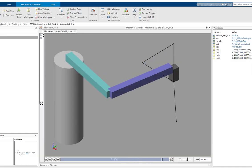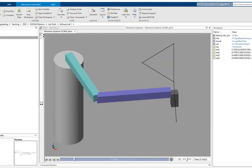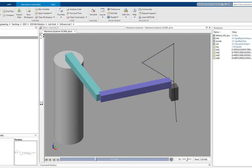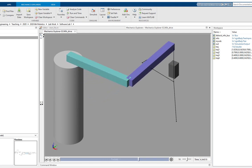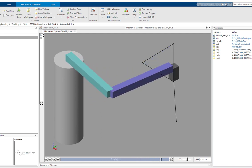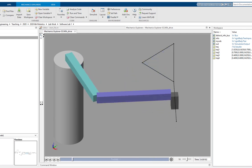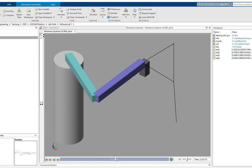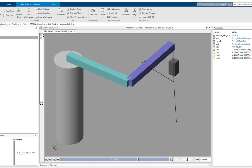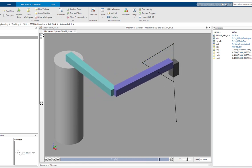Hi, dear learners, I hope you are fine. In this video, we are quickly going to see how we can use inverse kinematics to drive an RRP SCARA robot on a defined trajectory.